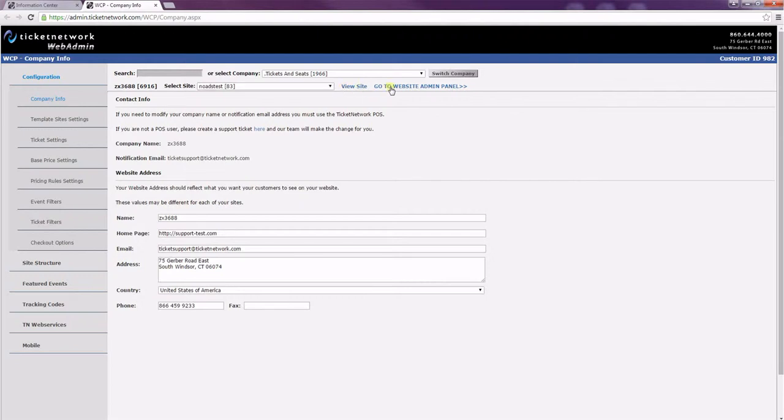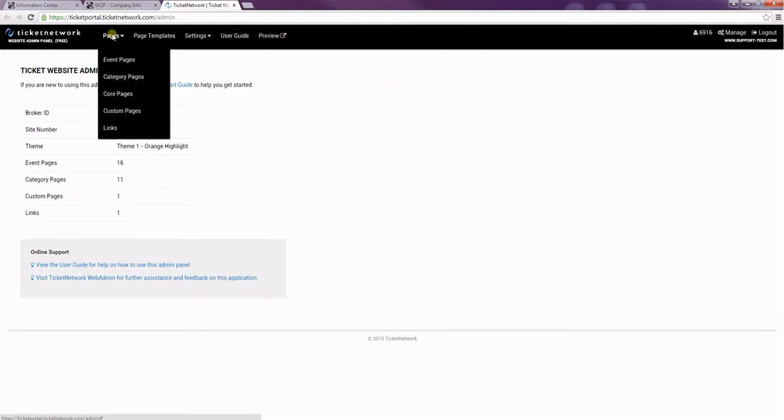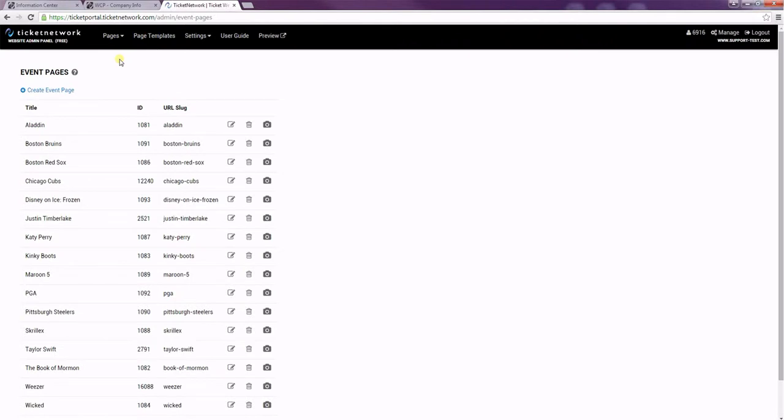Now I'm going to click to go to Website Admin Panel. Once we're in the Admin Panel, we're going to go to Pages and then Event Pages.